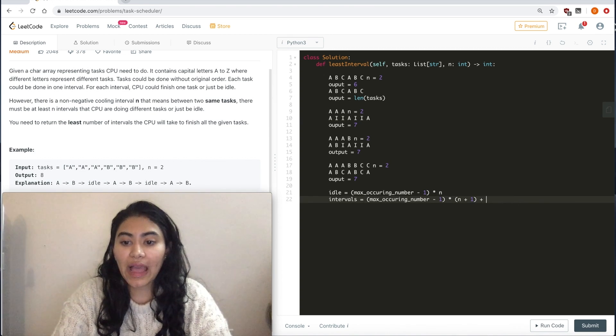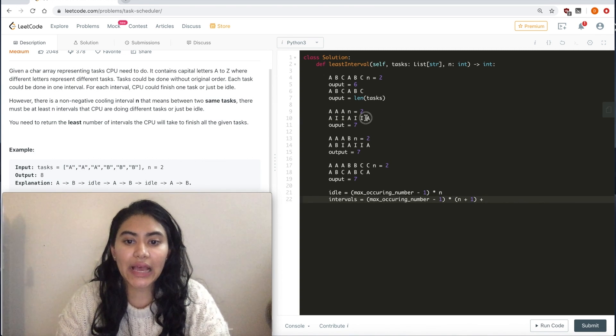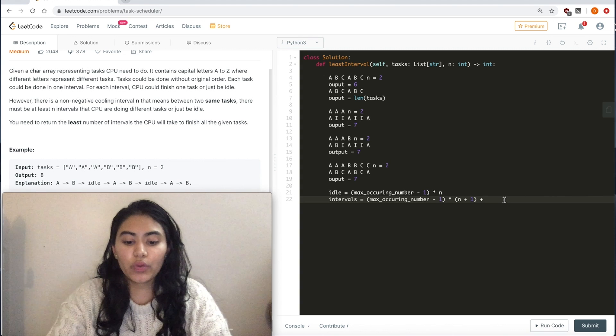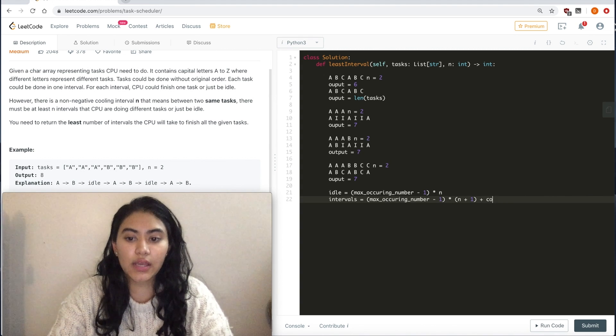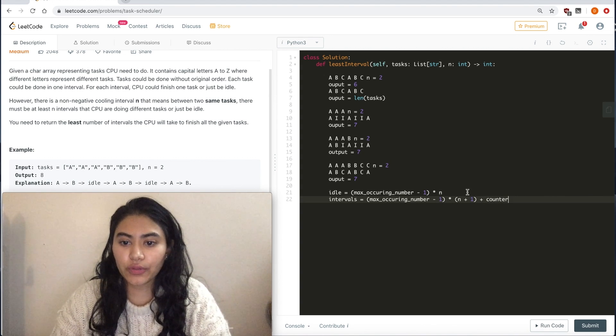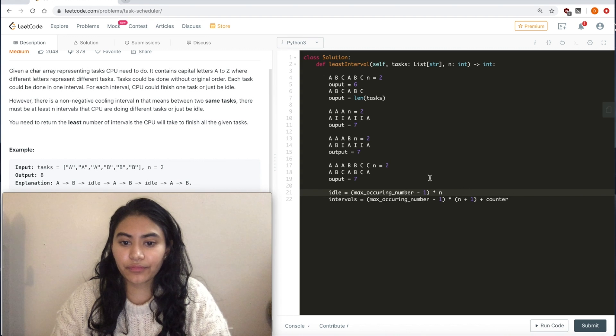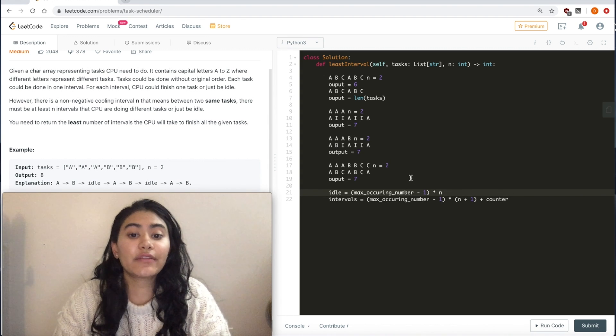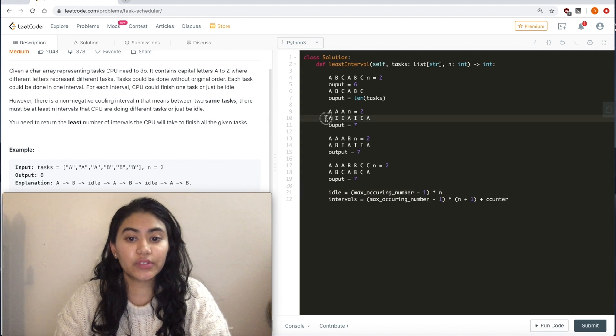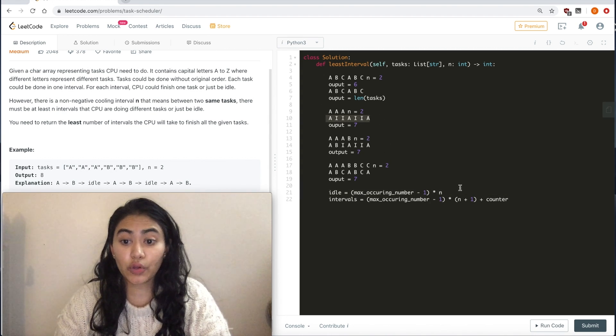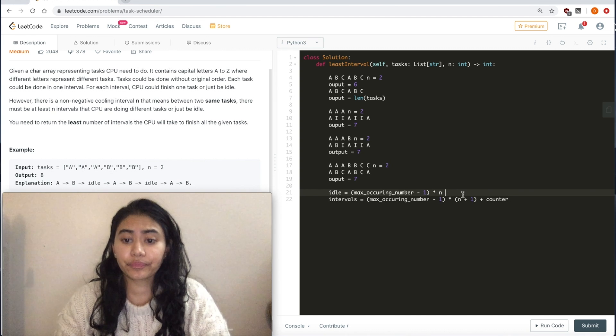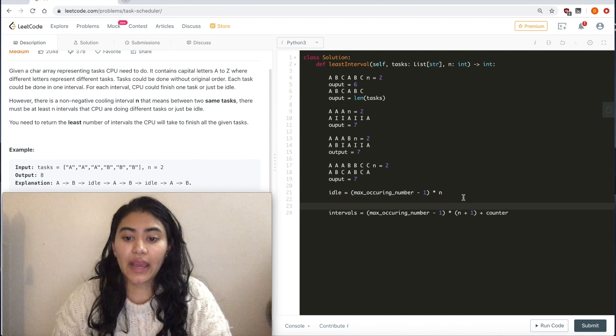And then we want to add in this last little bit that was left. So we can just call this counter. And I'll tell you why I'm doing counter. But this will give us the intervals in this case, the total number.